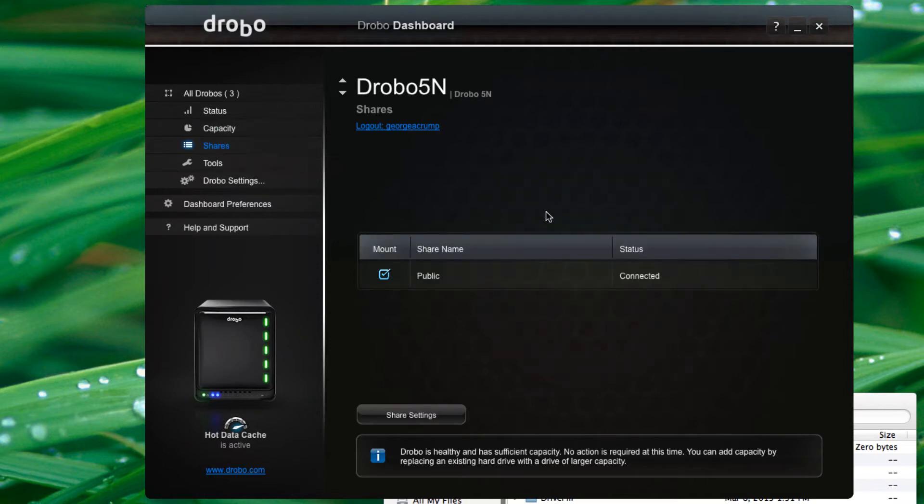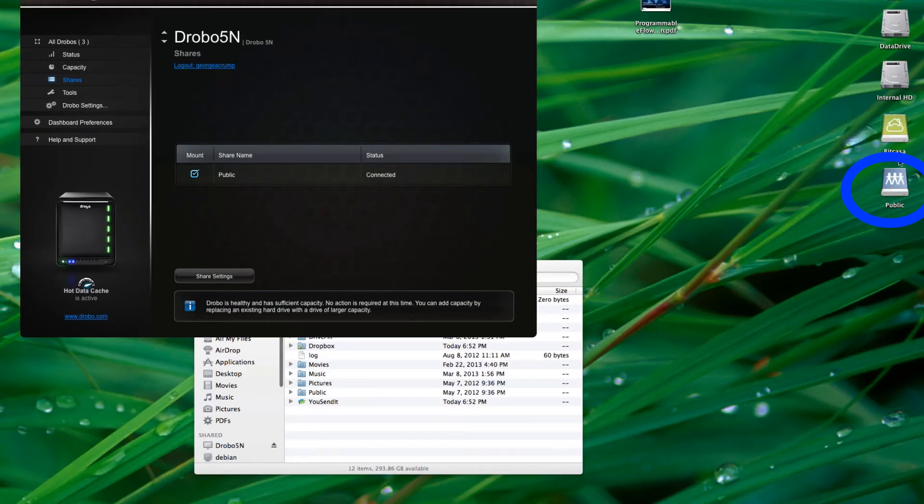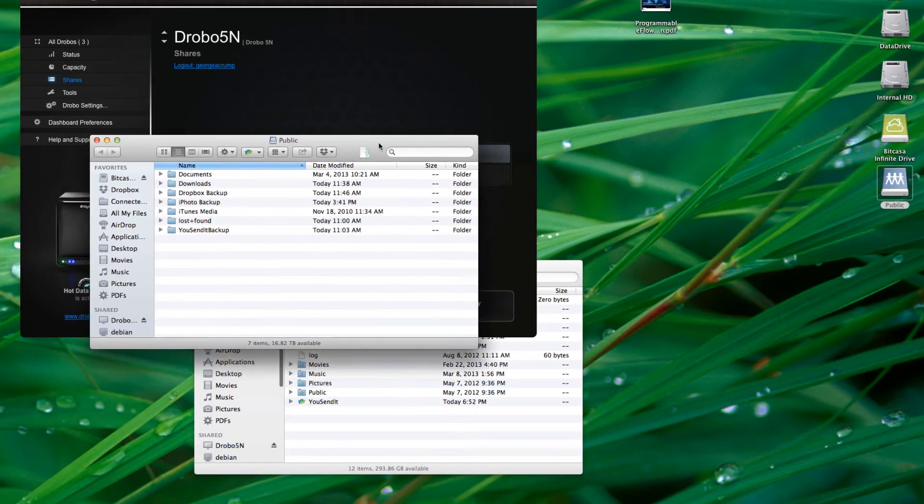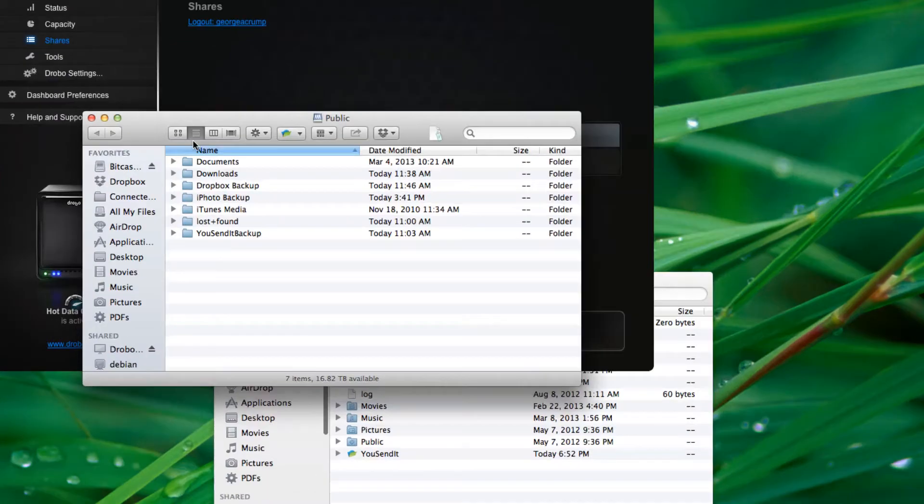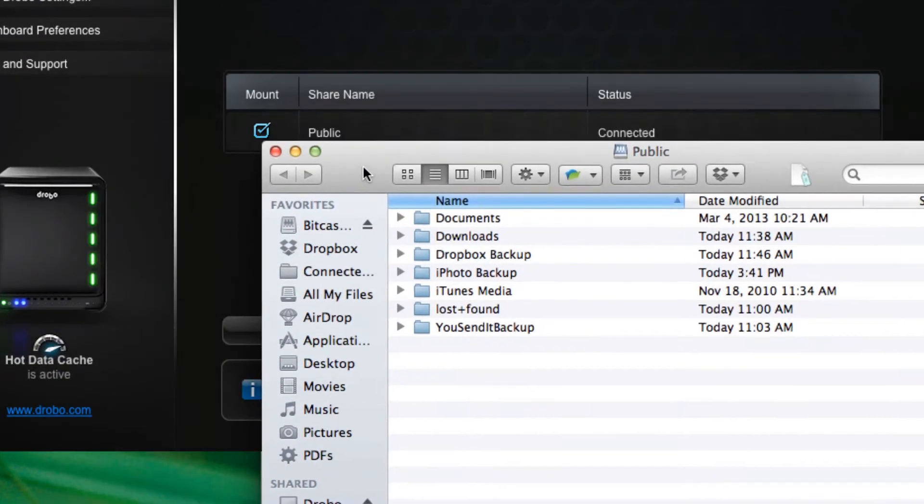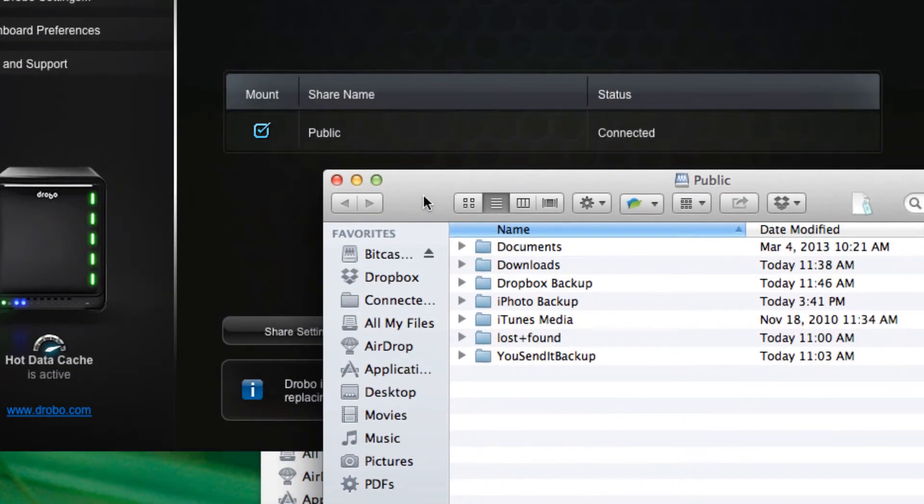So you can set up shares. It comes default with a public share, which makes for quick, easy copies. So you can see I've already got it mounted on the desktop here, and I can have all my different backup directories in there, and we'll use this as a primary storage area as well.